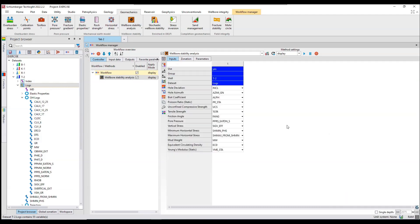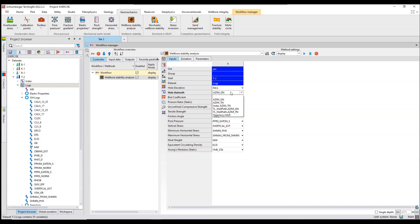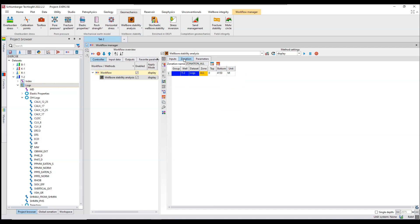Just quickly go through the parameters. For effective stress I am going to use vertical stress. It is using inclination and azimuth — geographic north versus true north azimuth. I am going with geographic north right now and let's see how it behaves. Other parameters are good to go. In the zonation tab, if you want to define certain parameters for different zones you can import all the zones here in the parameters tab.